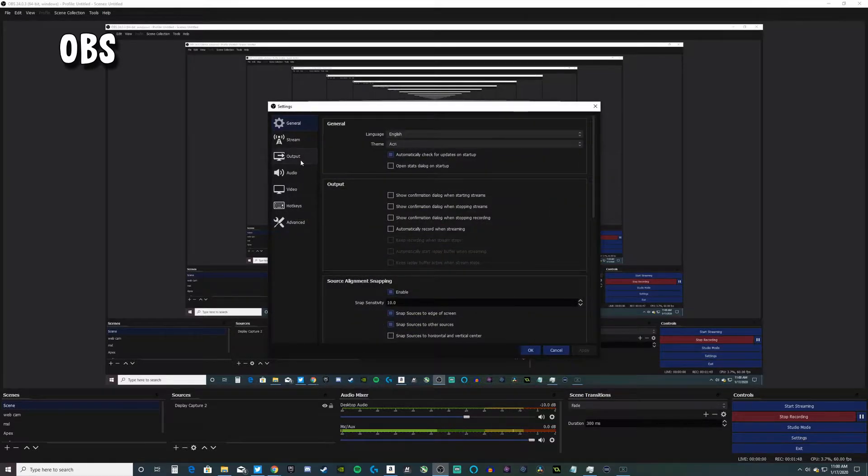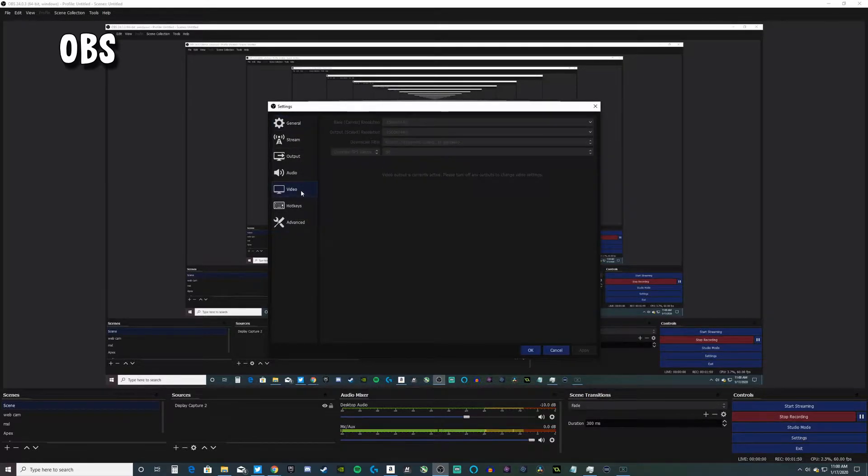Whenever I talk, if you hear any desktop audio it'll just push itself back, become quieter so it doesn't overpower your voice. Is this the best way to do it? A lot of people say no, some say yes, but for me it just works. Let me go to settings now.